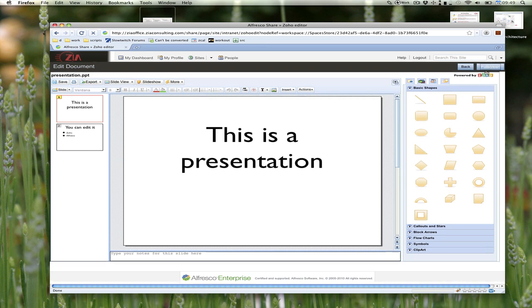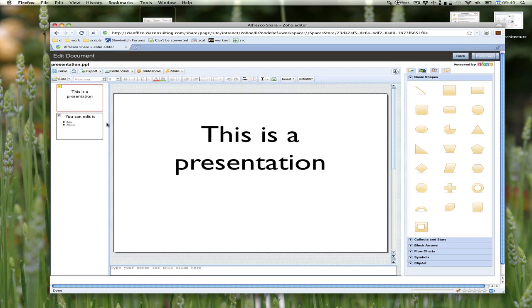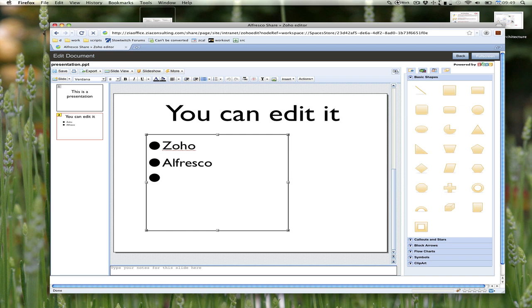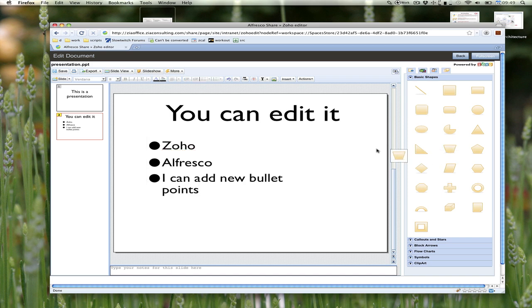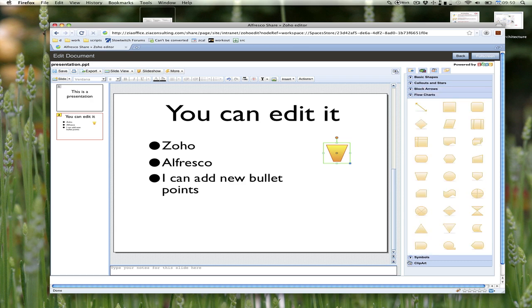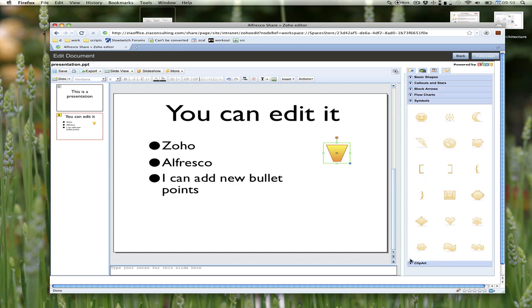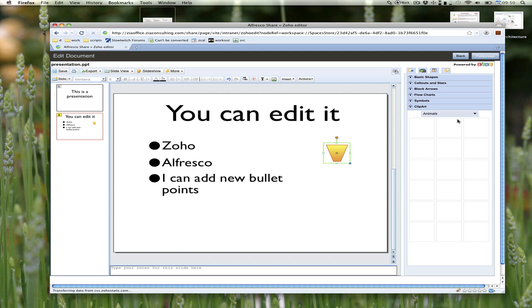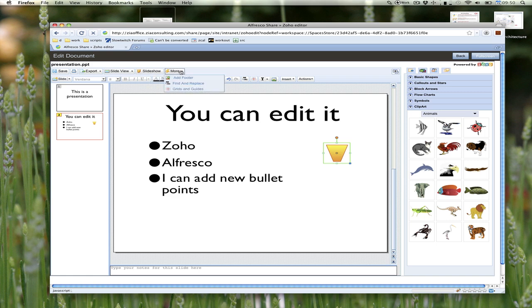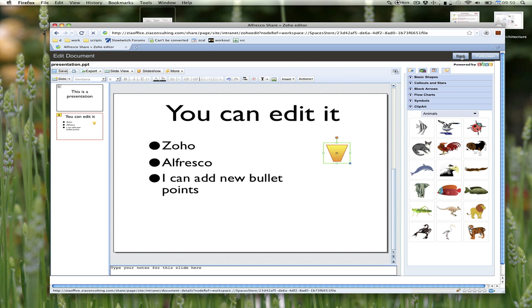I've opened up this document right inside of Share. We added this nice button so you can go full screen and really get some work done. This behaves very much like Microsoft PowerPoint. I can add new bullet points. I even have basic shapes over here and any number of different ways that I can edit this document. I could even show this slideshow from Share if I wanted to. Then when I'm done editing, I can save it.